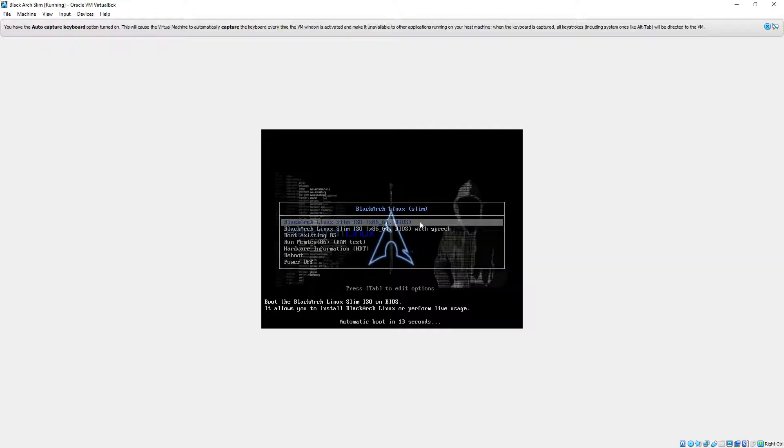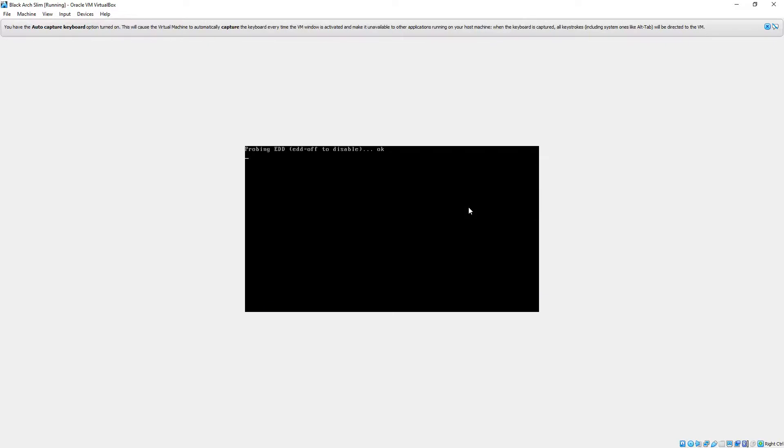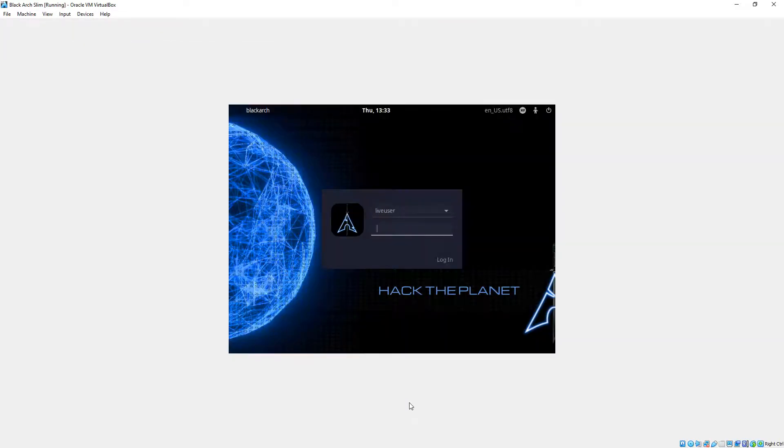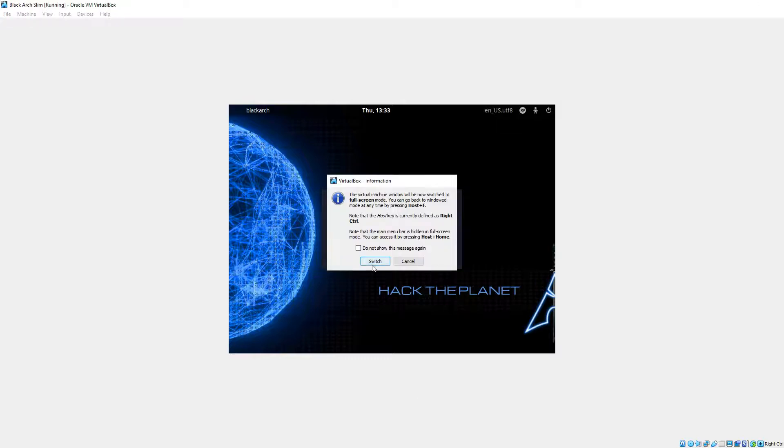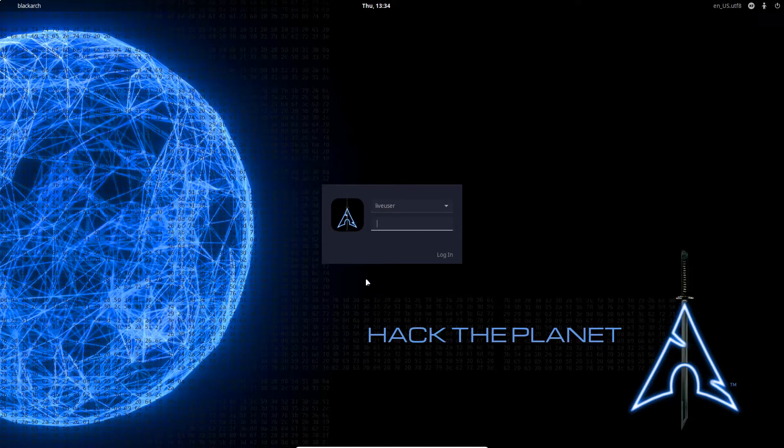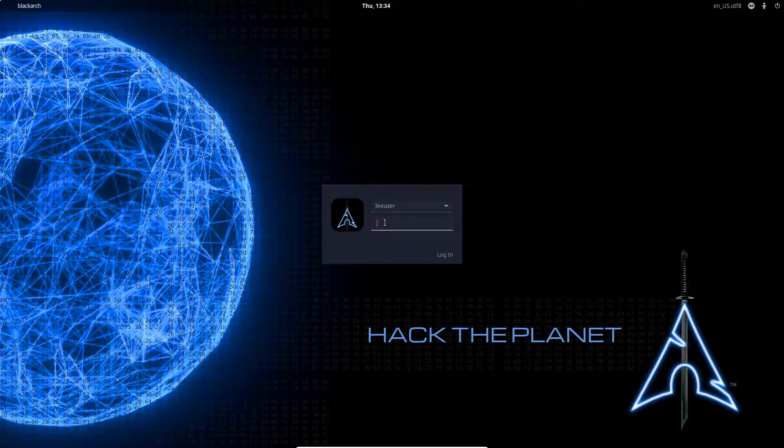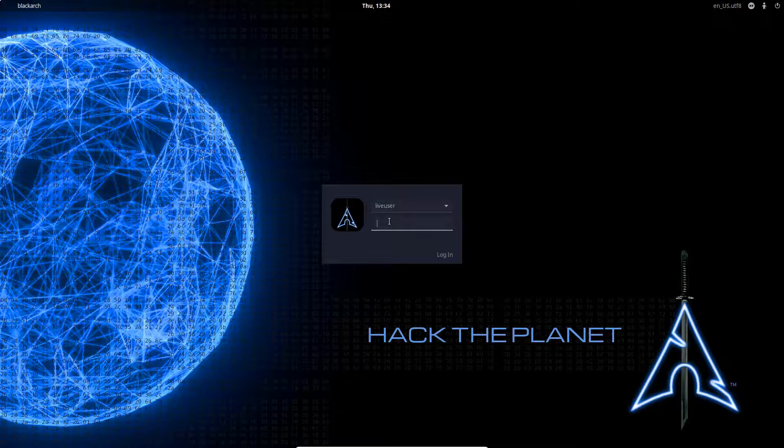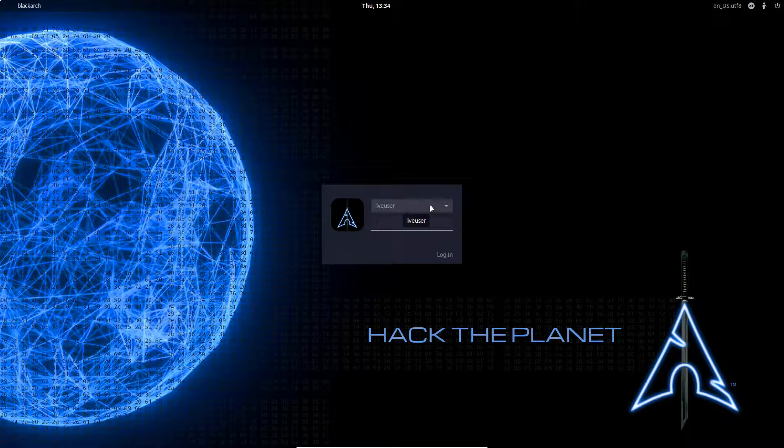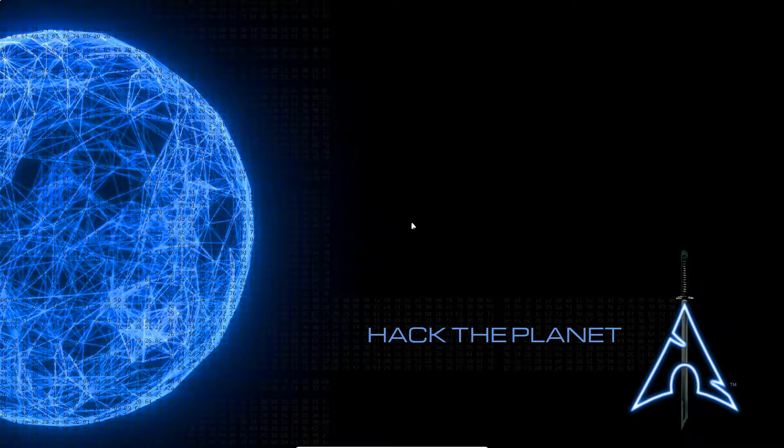So we'll choose the first option there, BlackArch Linux Slim. Now I like to make this full screen, so you can do so with the right control key and the F key, choose switch and we get a nice full screen version of our live BlackArch instance. Now next step is to log in and we're going to need the credentials for this live user account, and as is by default in BlackArch, the password is blackarch all lowercase.